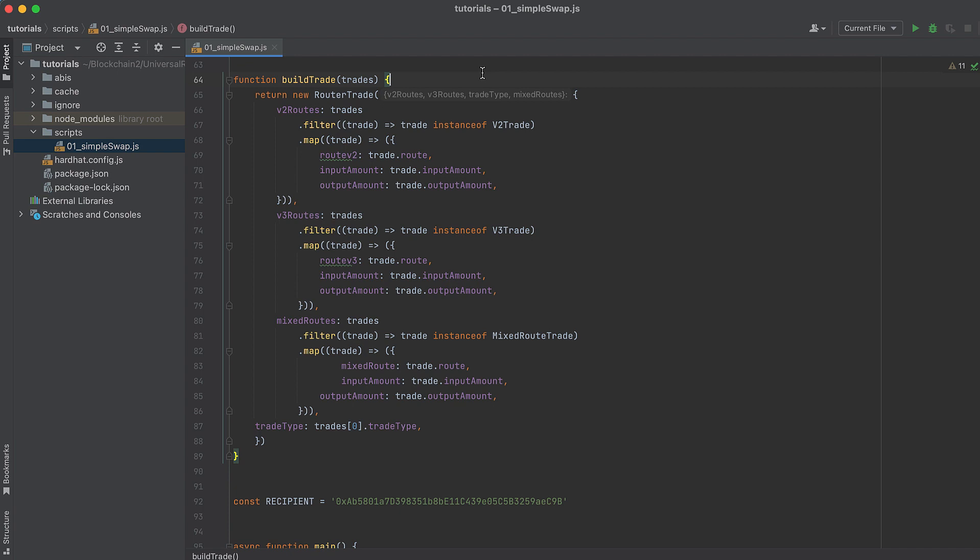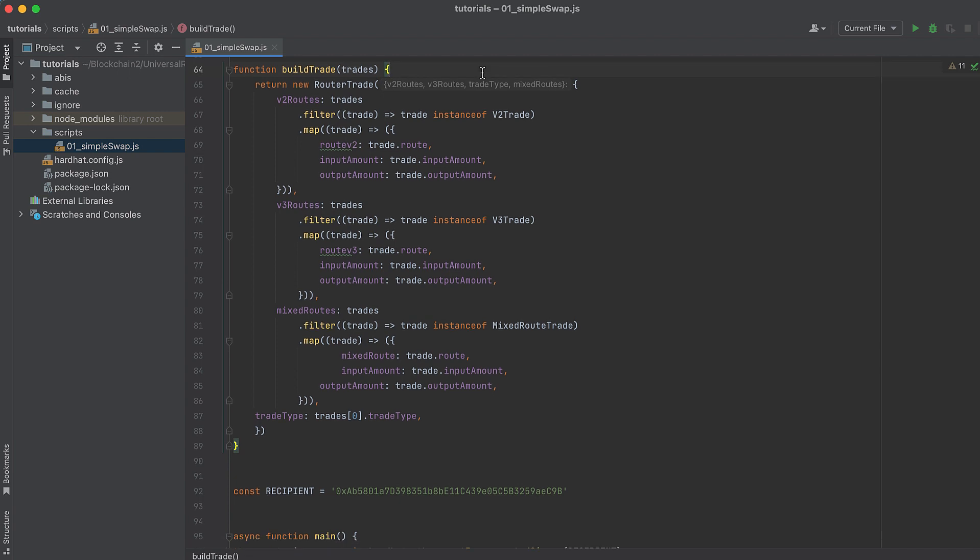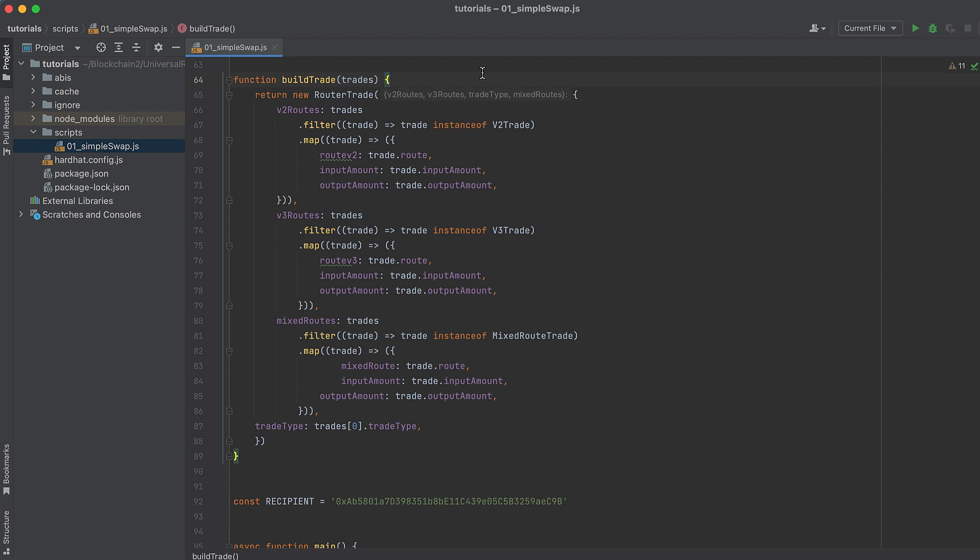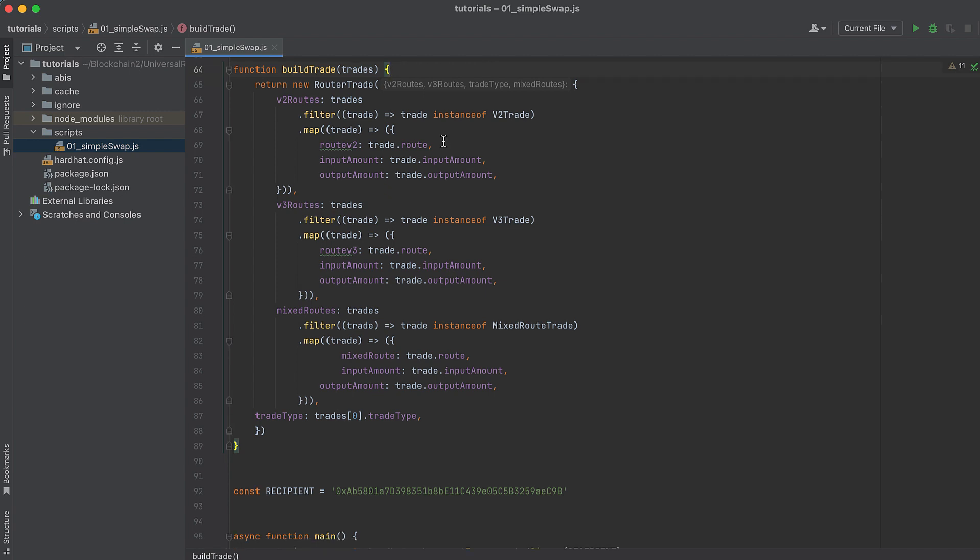And finally, I found this buildTrade function in Uniswap's GitHub. It formats trade data for V3 trades, V2 trades, and mixed trades so that it can be passed to swapERC20CallParameters function, which then builds the data we send in the transaction to the Universal Router contract. The original buildTrade function heavily used TypeScript, but I've removed that for your readability. The data this returns has a very specific structure including an object for the route, the input, and the output, which are route and currency objects.